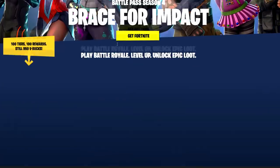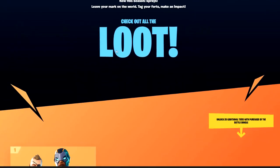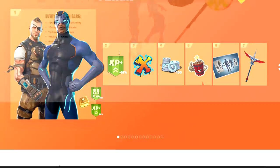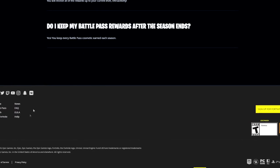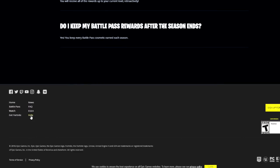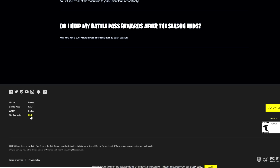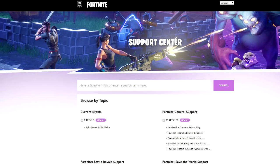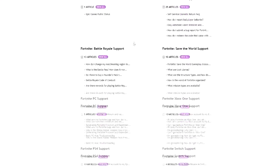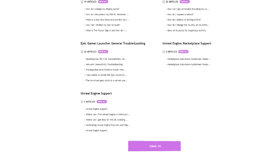You want to scroll all the way down — like all the way down. Now that you're all the way down, you'll see a tab saying Help. You want to click there. Now that you're in the support center, you'll have to scroll all the way down again.